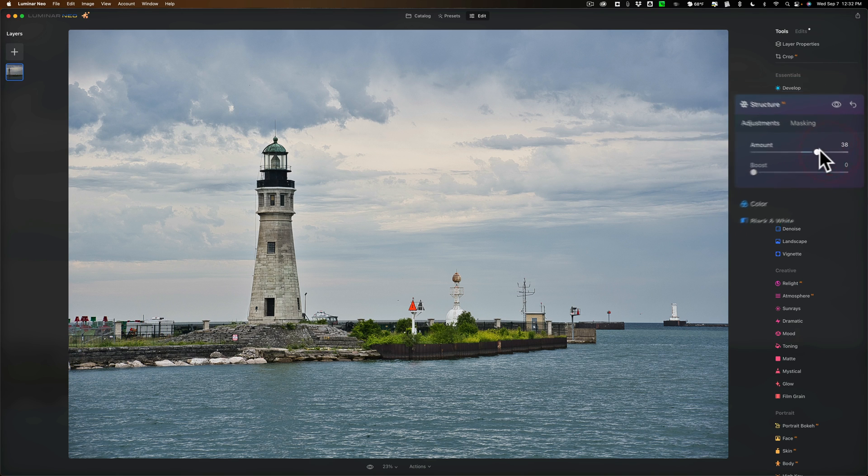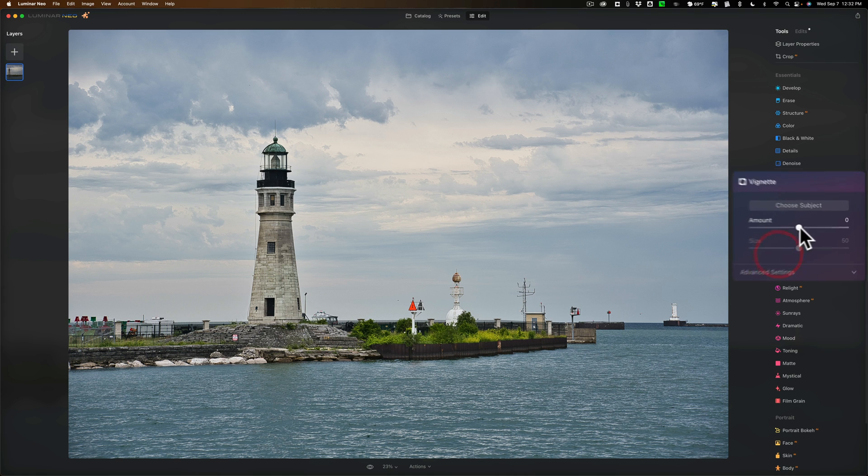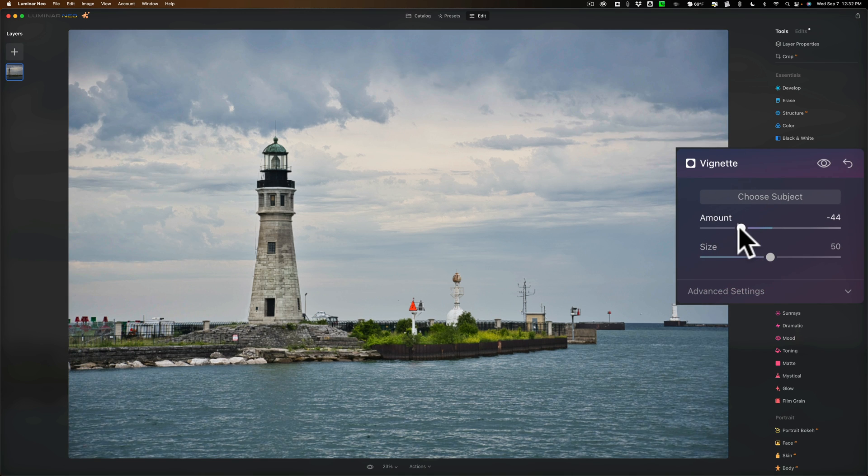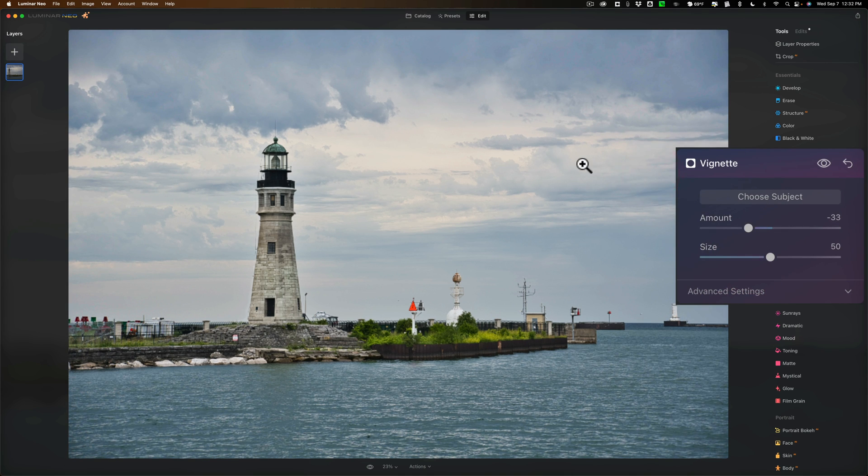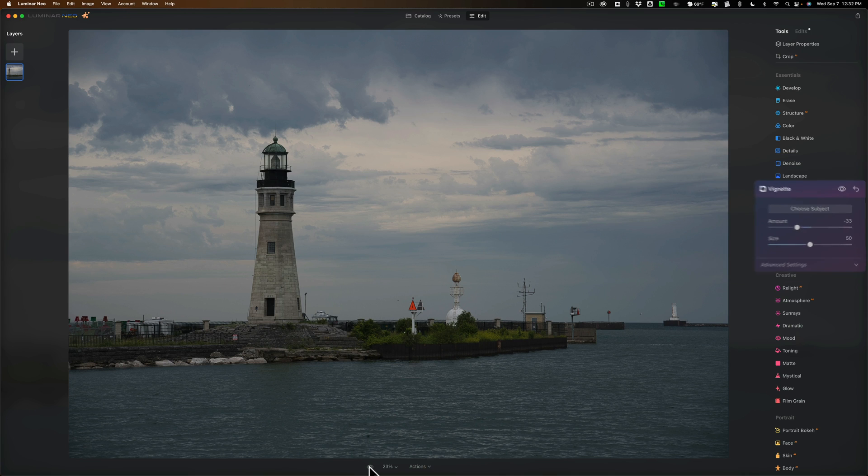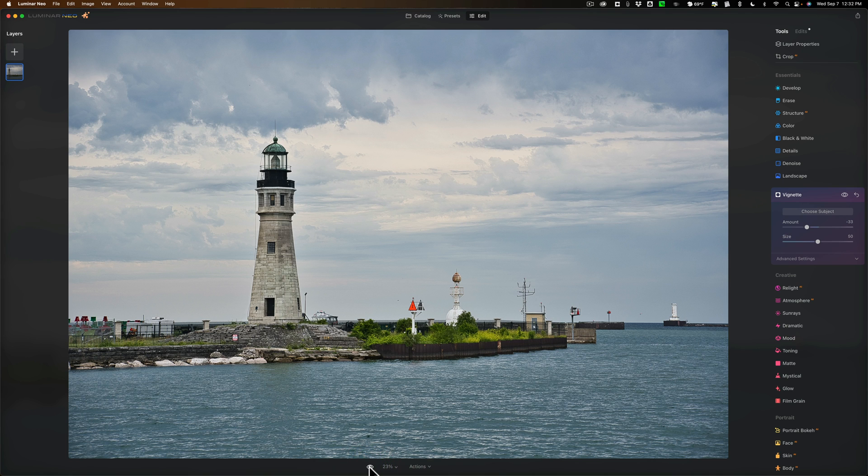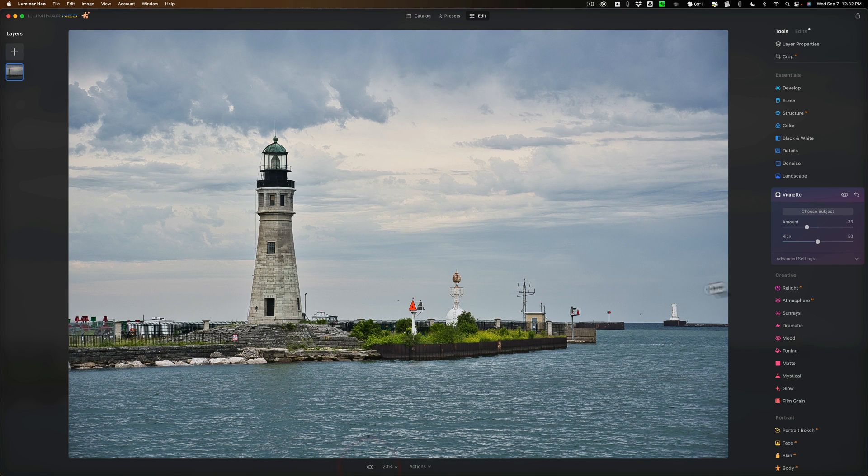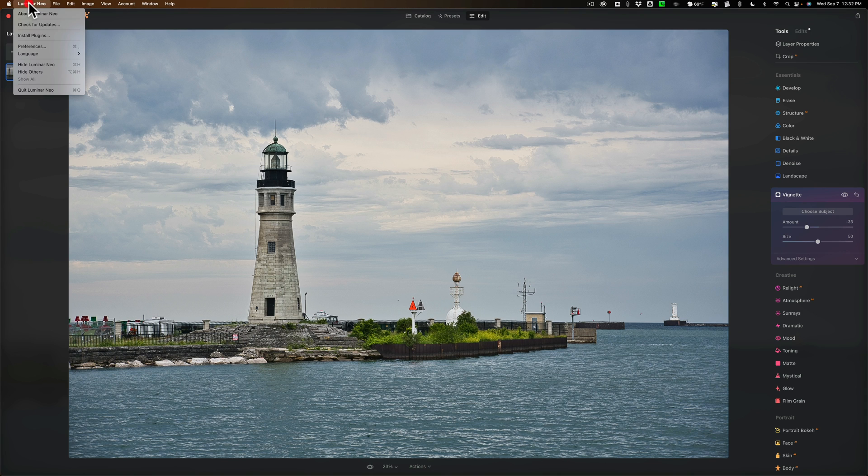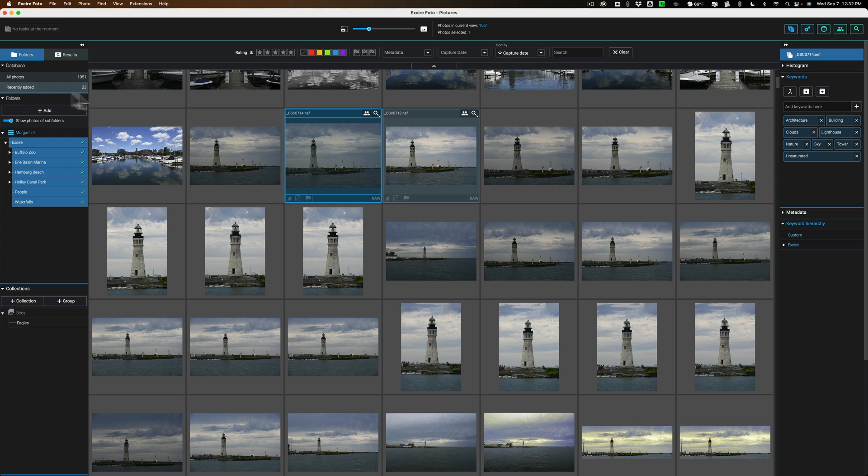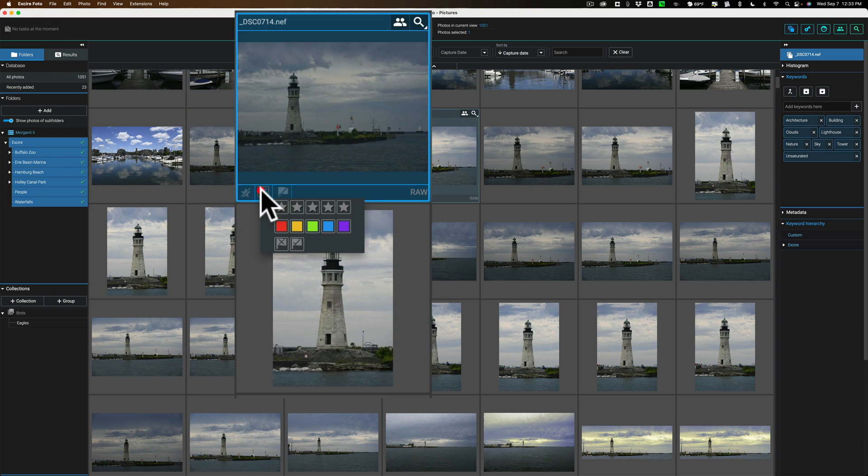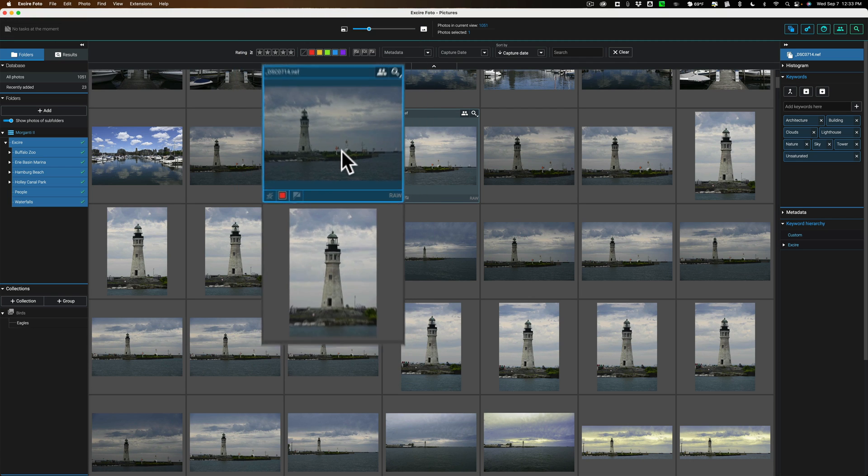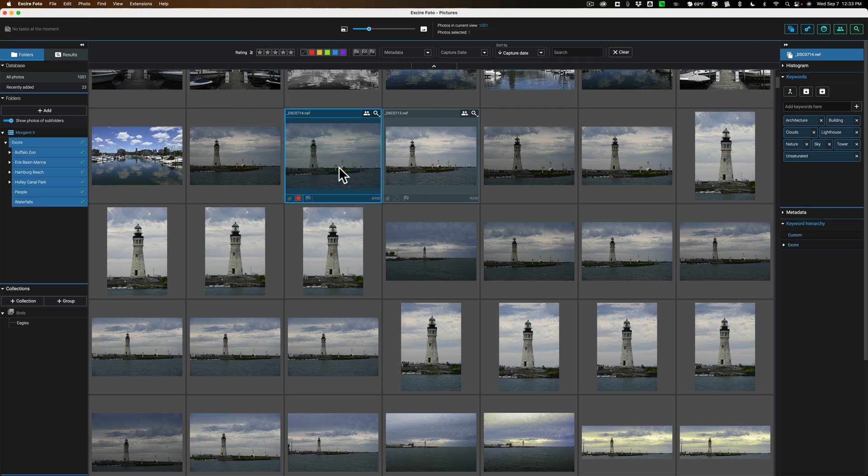I think I want to finish this off with a vignette. I like to add a darker vignette to my images just to draw everyone's attention more towards the middle of the image. And there is a before. And there's an after. Before. After. That's it. I'm done. And I'll close down Luminar Neo. I'll return to XR Photo. And I'll be sure to go here and give this a red label. That means that it has been edited in Luminar Neo, so I know.